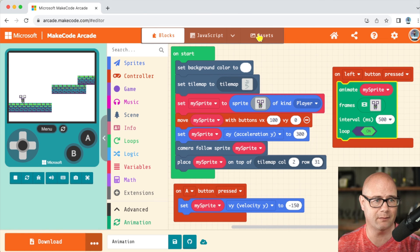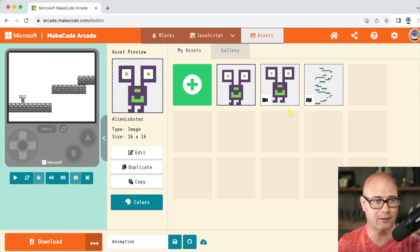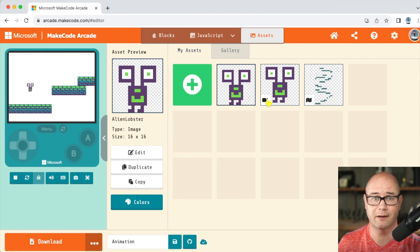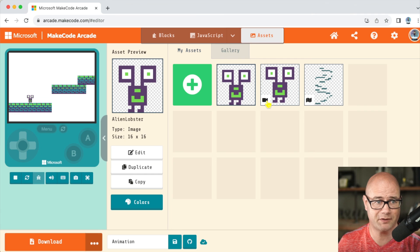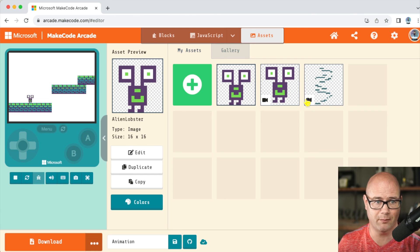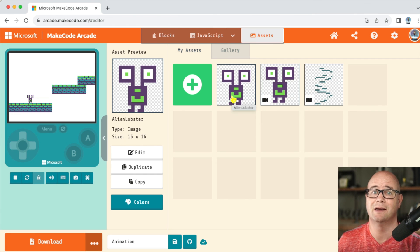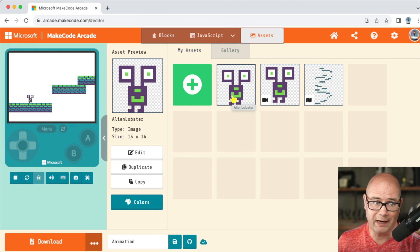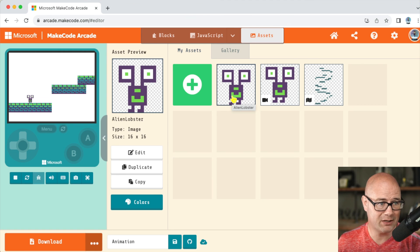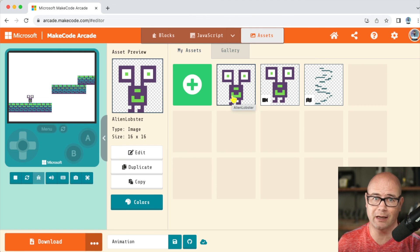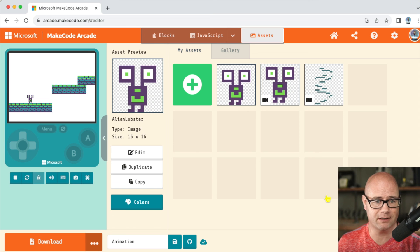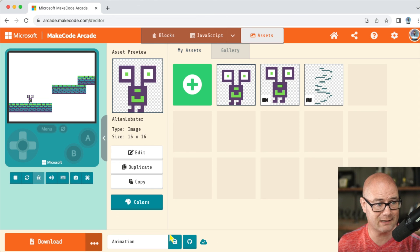The big thing you need to make sure of is that when you go to assets, anything with the movie screen is an animation. Anything with the map is a map and anything without it is a sprite. Don't edit your sprite in animation. It will edit it everywhere in the game and you'll be frustrated. So that is how you do that.